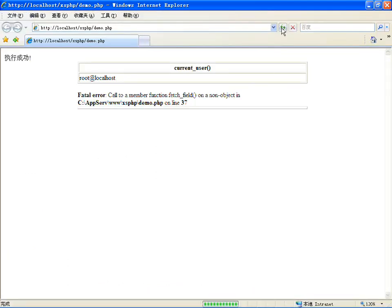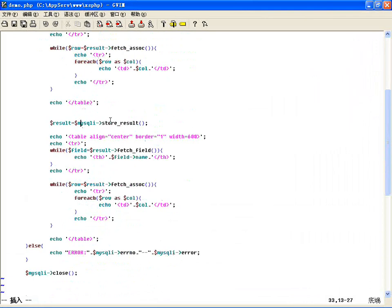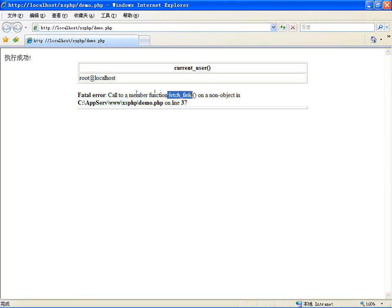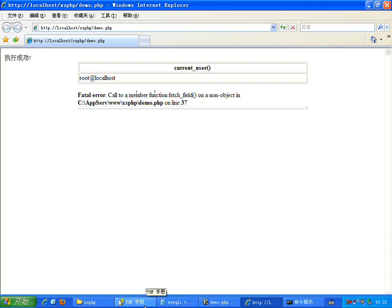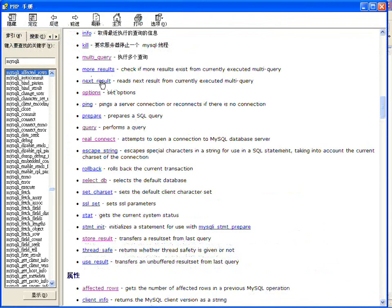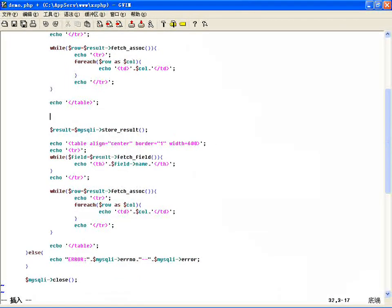第一个结果集可以显示当前用户。如果想获取第二个结果集，不是再执行一遍store_result()，那样取到的还是同一个结果集或者已经没有了。我们需要用next_result()方法移动到下一个结果集，它不是自动移动的，需要手工调用。